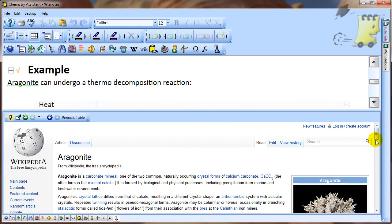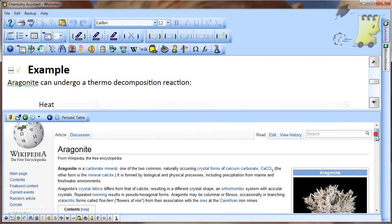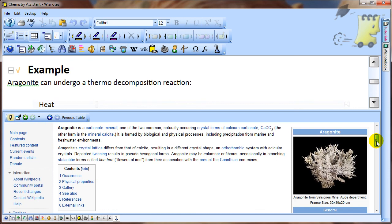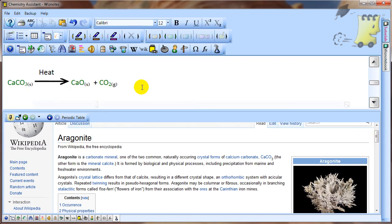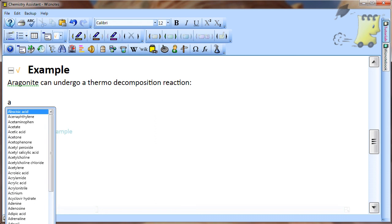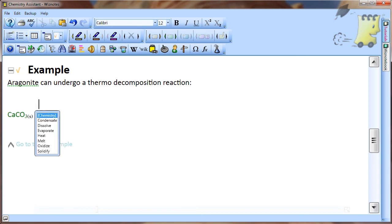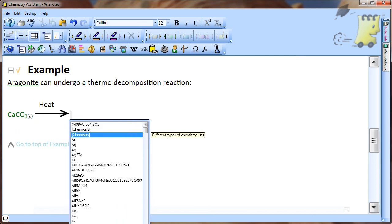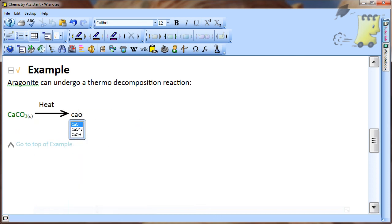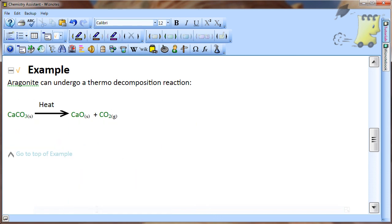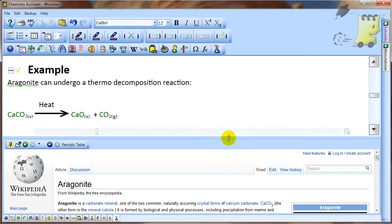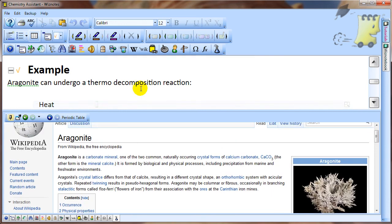You can see from this tutorial that the Chemistry Assistant provides a very quick and easy way to accurately write correctly formatted chemical equations. After the equation is written, more information about the chemicals is only a click away.